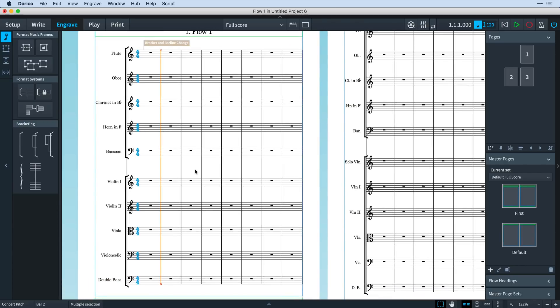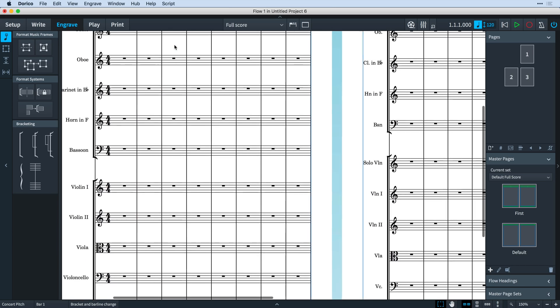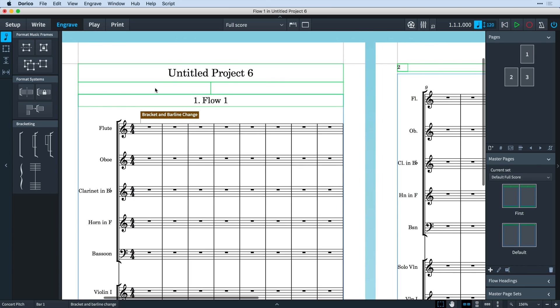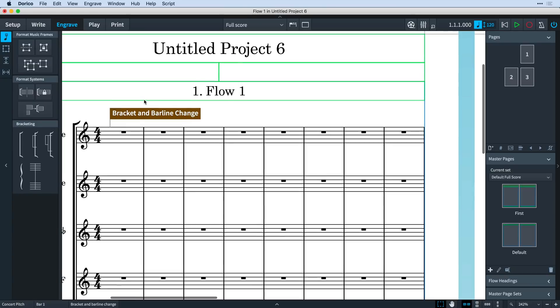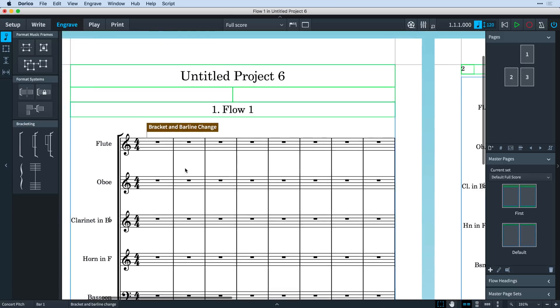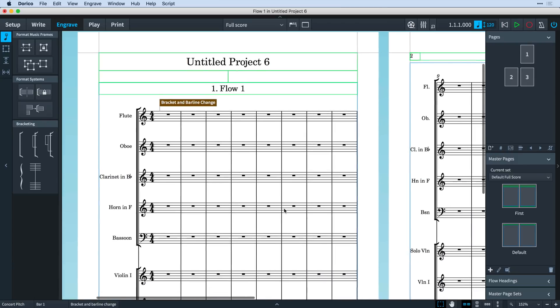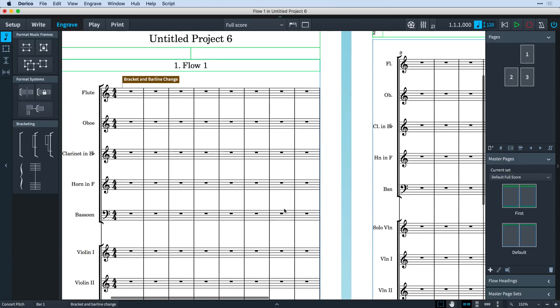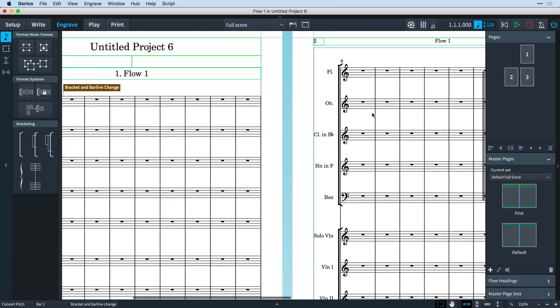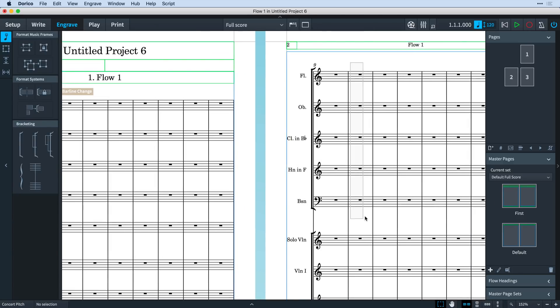Whenever you edit brackets, braces, or barline joins, a new bracket and barline change event is created and displayed as a signpost. The change to the bracketing and barlines is applied at the beginning of the selected system, regardless of whereabouts on the system you've physically made the edit. And it persists from that point onwards throughout the layout. You can have as many bracket and barline changes as you desire, so I can make a change on the next system if that's what I need.